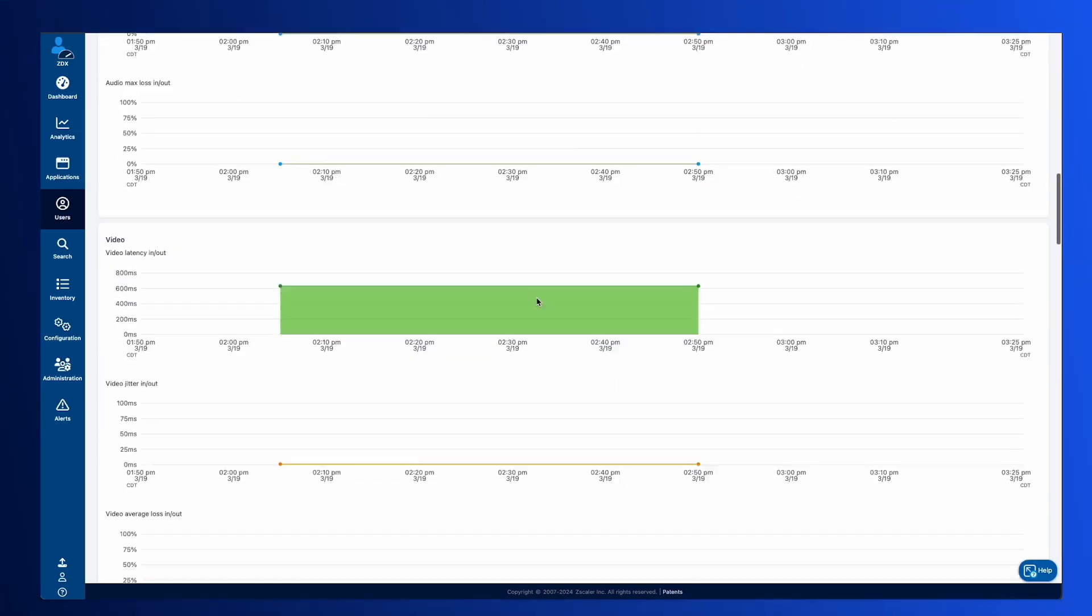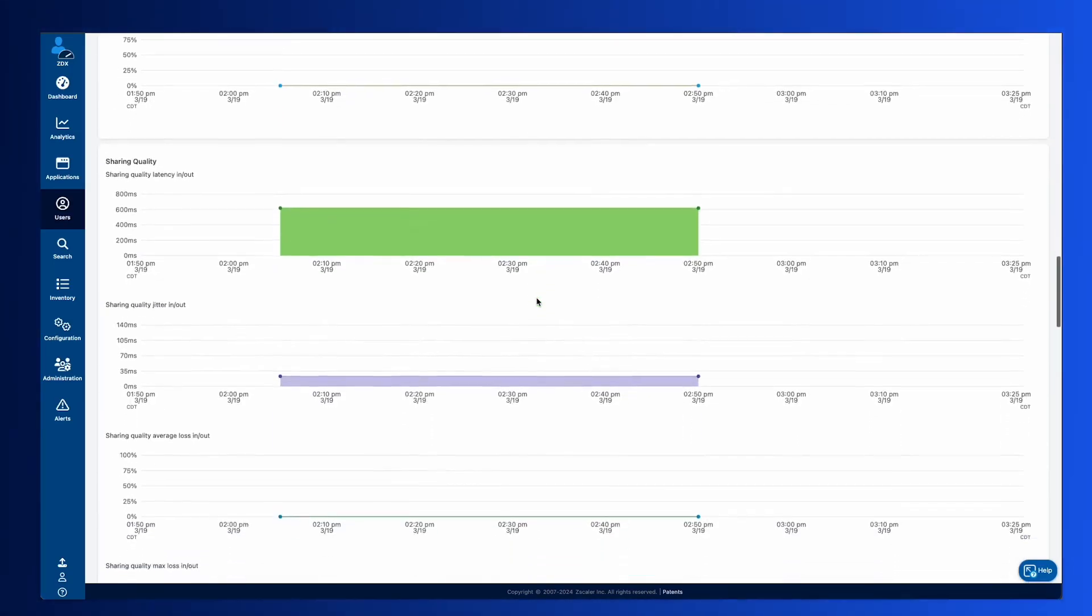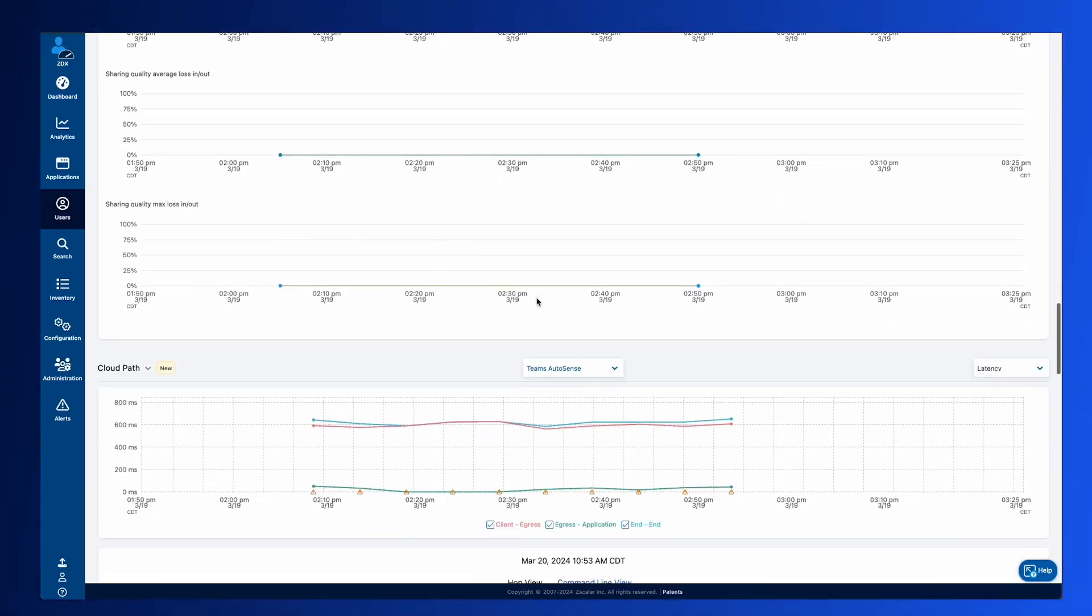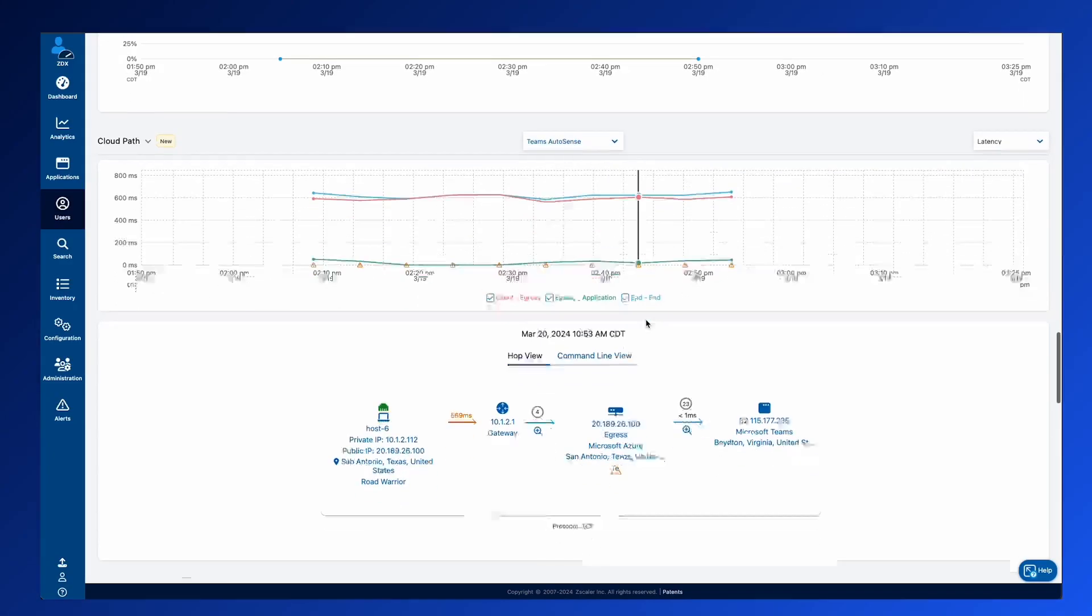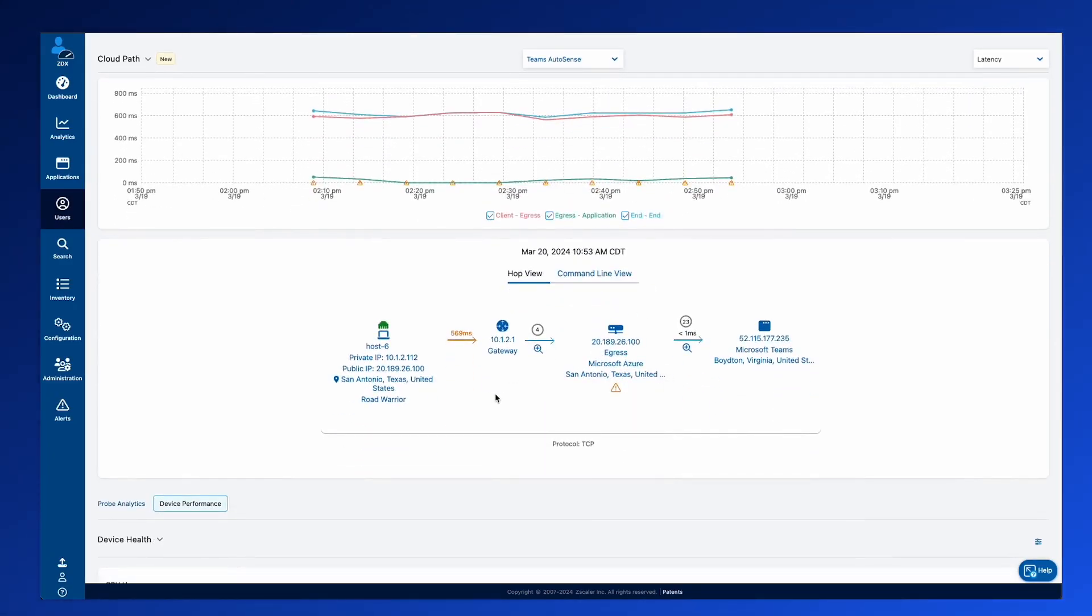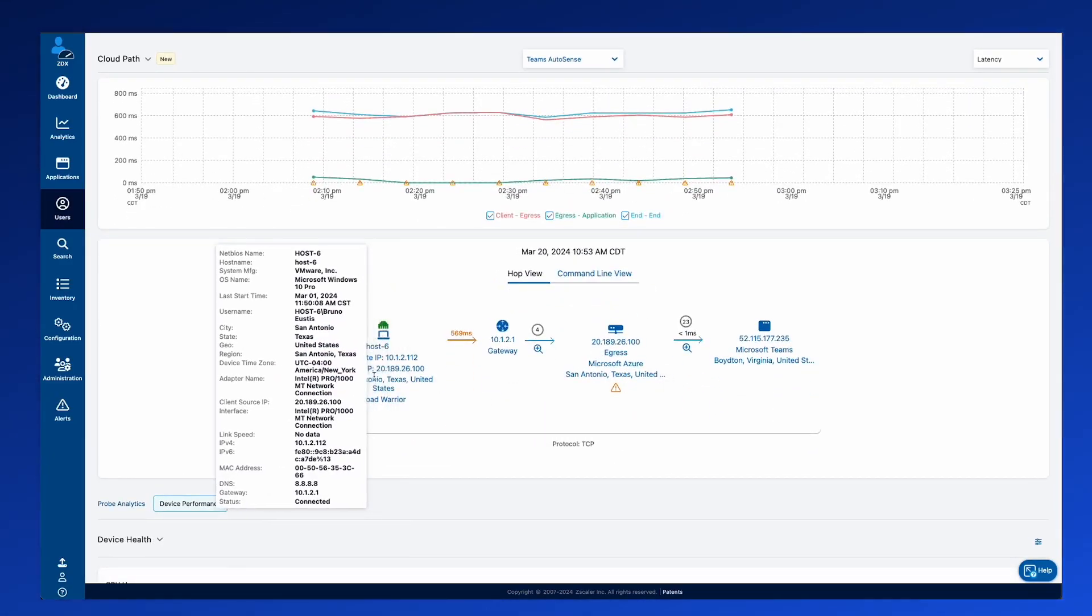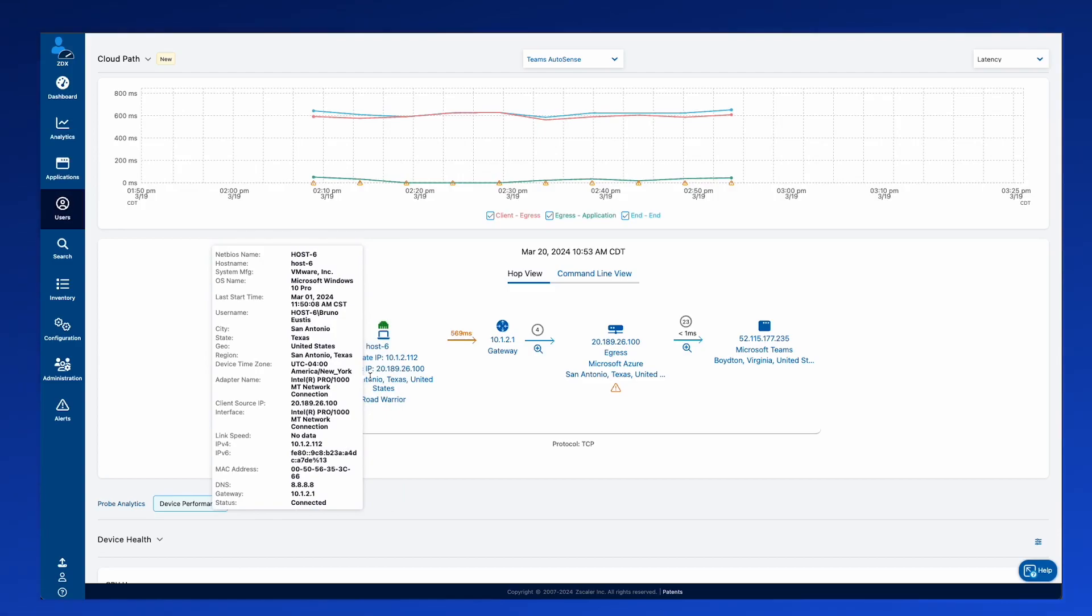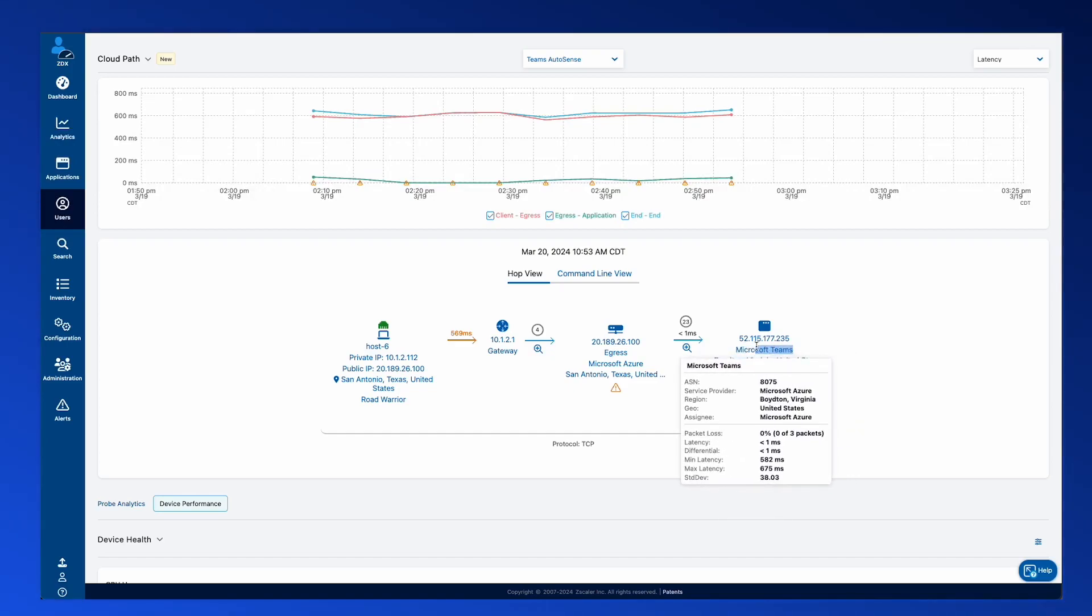As we scroll down to this Cloud Path, you're now going to see that we have the Teams AutoSense probe. And what this AutoSense probe is doing is showing you exactly how from the lens of the client, how are they connected up to that specific Microsoft Teams endpoint during this Teams call.